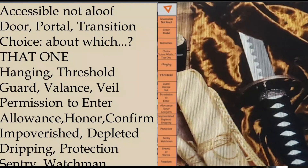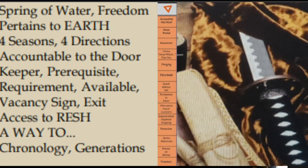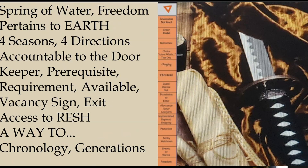We're going to look at the chart and read the Dalit column starting at Aleph going through the top. So: accessible, not aloof, door, portal, transition, choice, about which, that one, hanging, threshold, guard, valiance, veil, permission to enter, allowance, honor, confirm, impoverished, depleted, dripping, protection, sentry, watchman, spring of water, freedom, pertains to earth, four seasons, four directions, accountable to the doorkeeper, prerequisite, requirement, available, vacancy sign, exit, access to Resh — a way to chronology and generations.